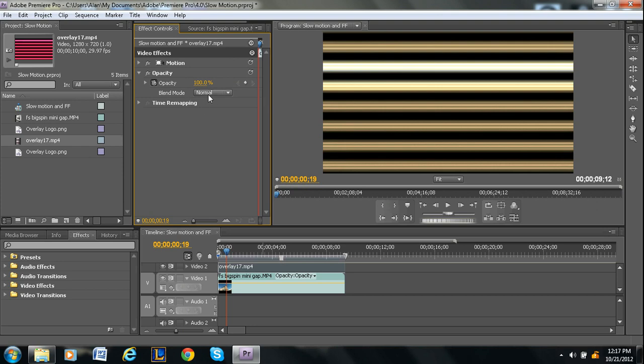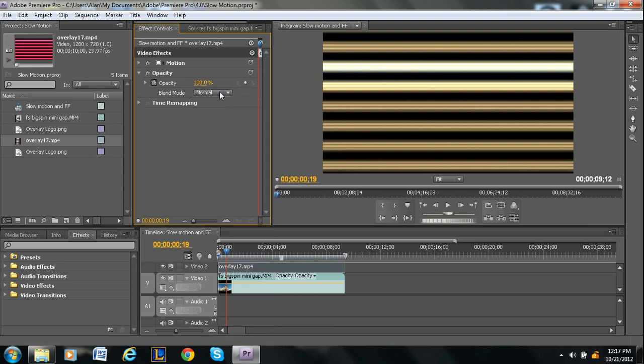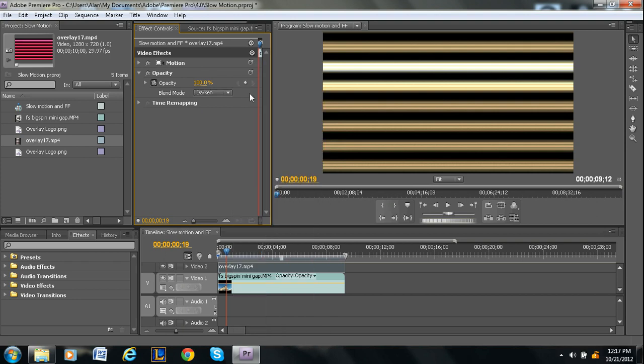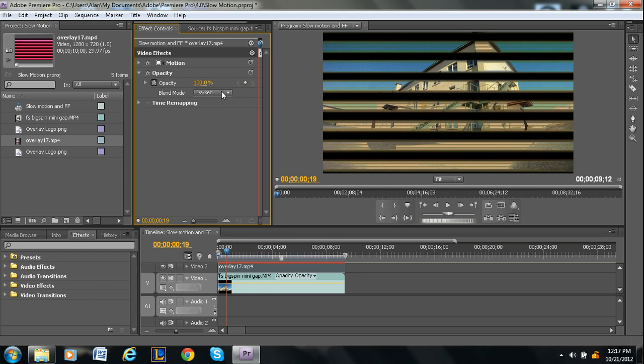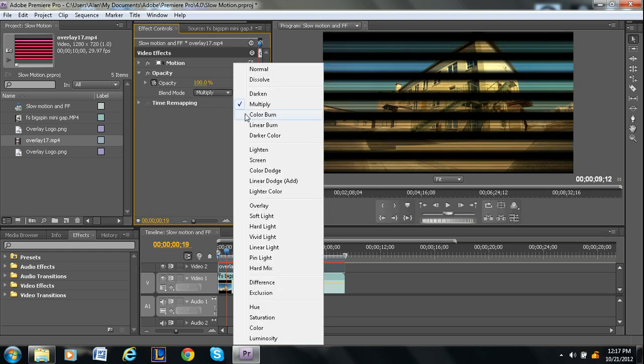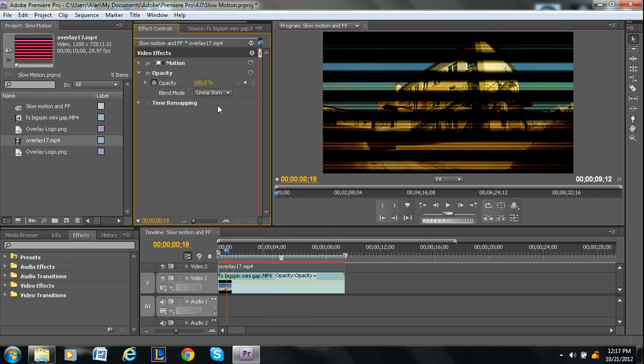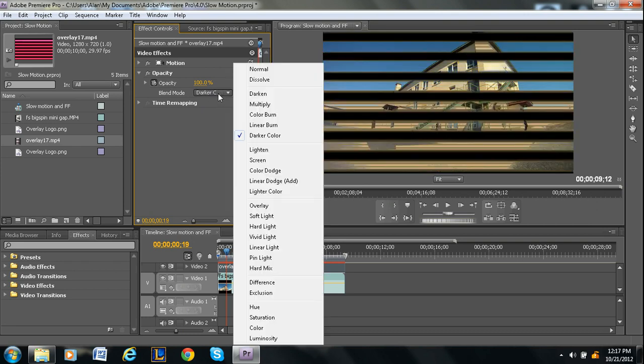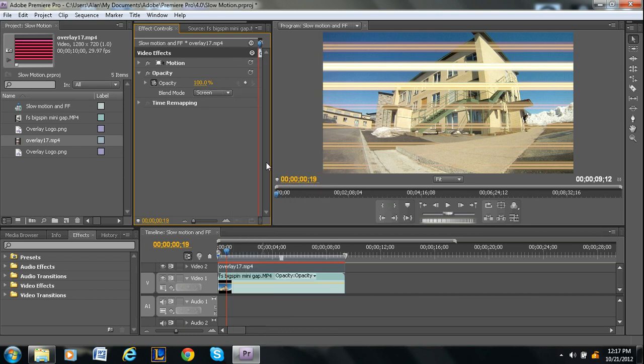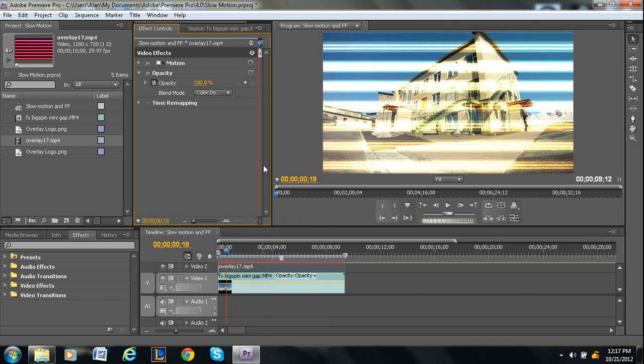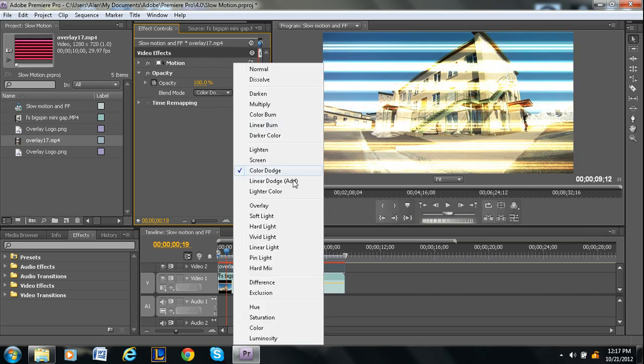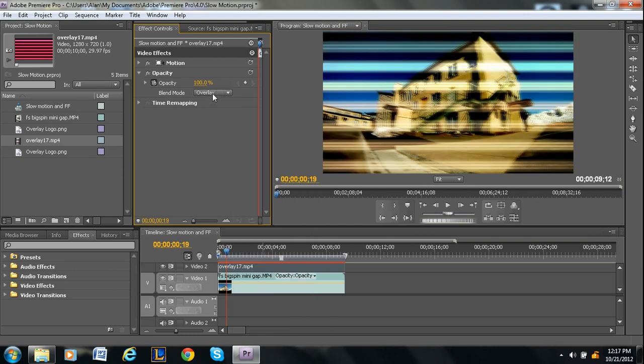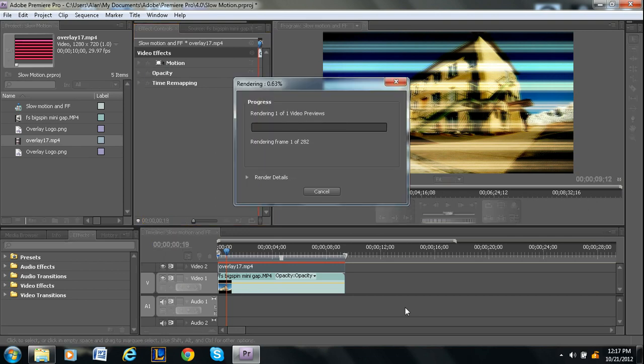Blending modes automatically adjust your video so that they can be placed on top of things. So it's specifically for overlays. You can experiment with all these. I'm just going to quickly go through to see which effect I like. I'll just go with this one. This one's called overlay, which is sort of funny.